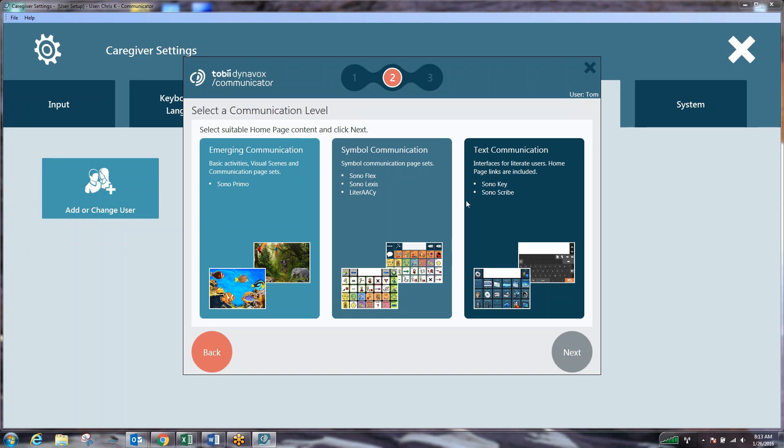And the final step is text communication where we use things such as Sonokey, Sonoscribe, standard QWERTY keyboard and programming in full text messages, not really utilizing any symbols or cause and effect. This is really more of a keyboarding based area to function. So we're going to choose text communication and hit next.